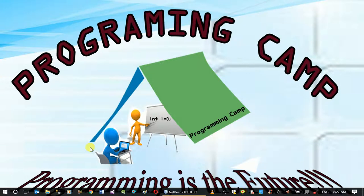Good morning, welcome to the video. We're looking at the Grade Converter.